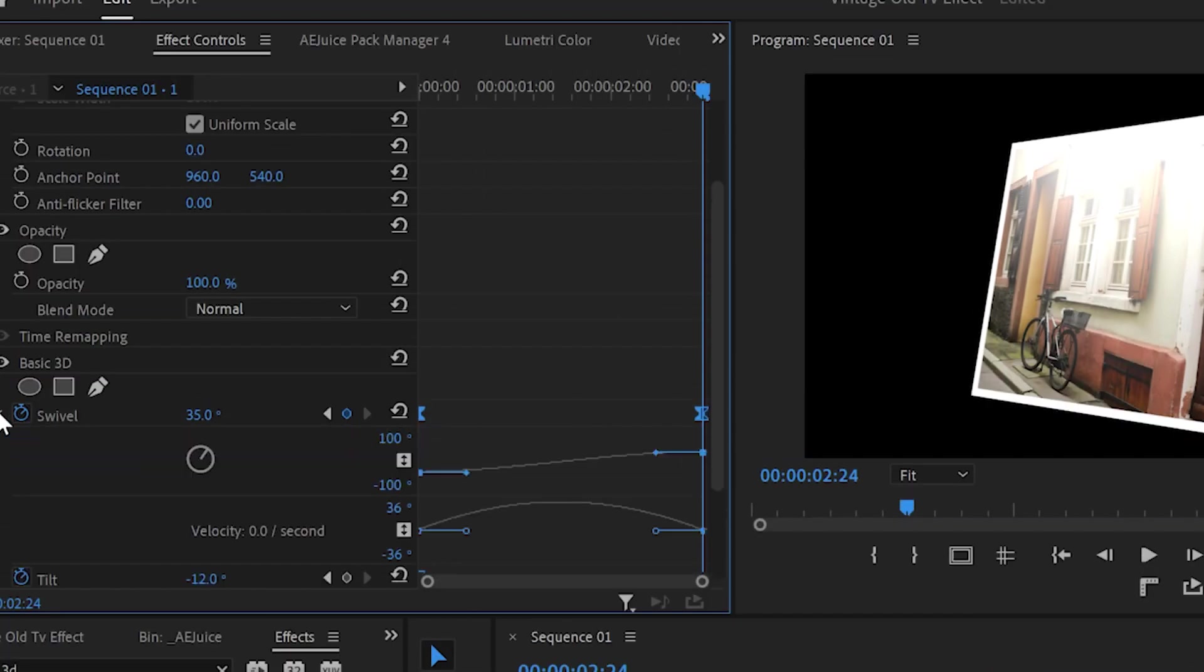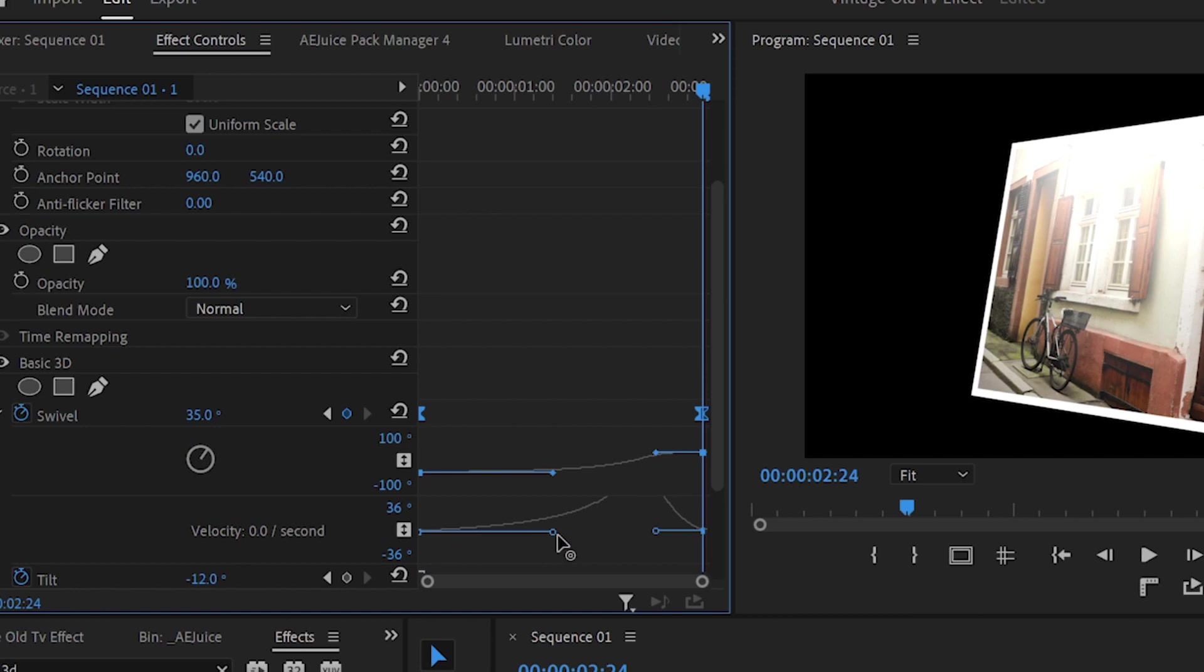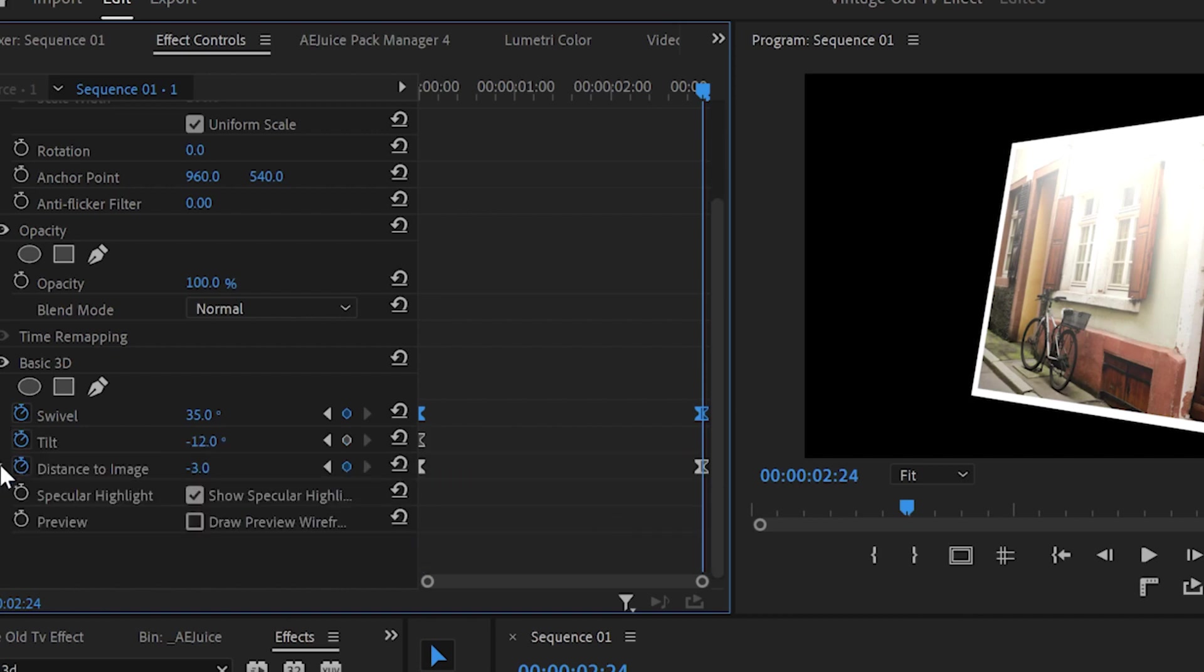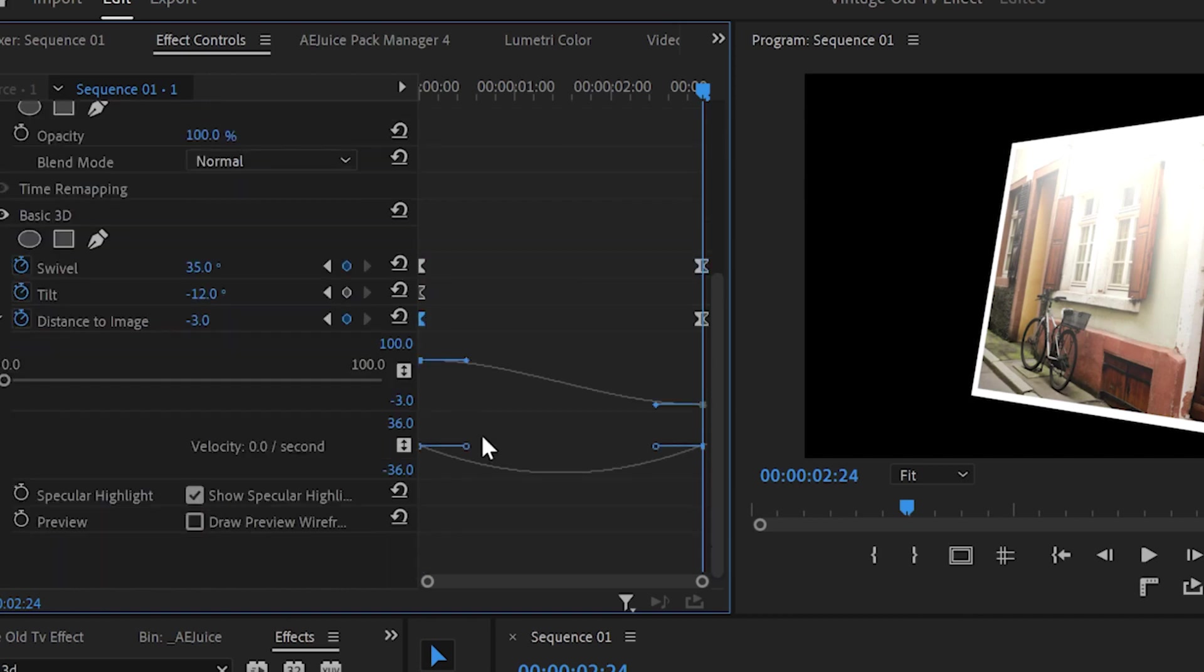Then open the swivel properties and from velocity drag the left lever to the right until you get this little peak. I will do the same with the distance to image as well.